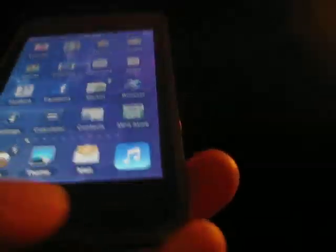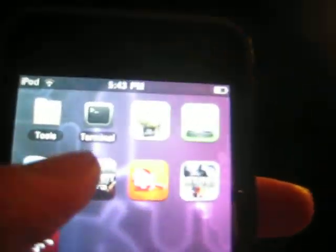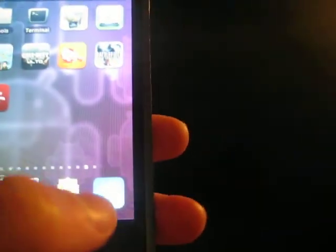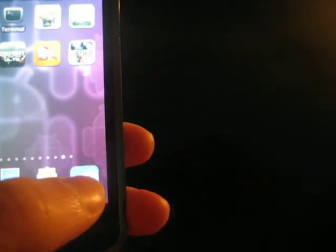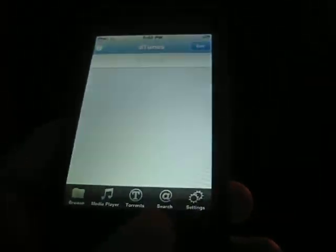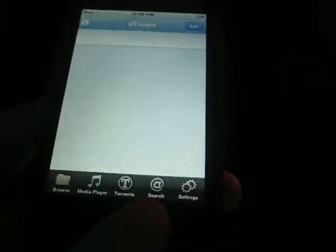Then it's going to install on your last page a thing called Terminal, right there, and D-Tunes, which you still cannot see. But now I'm going to show you how to download music.